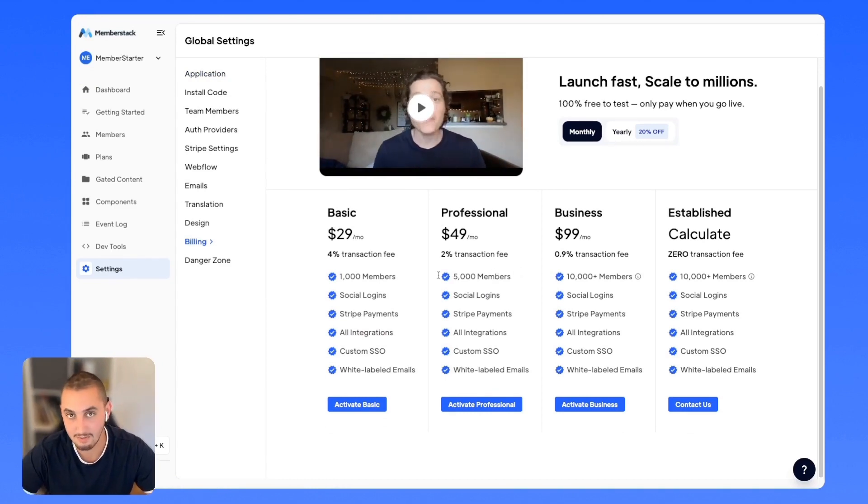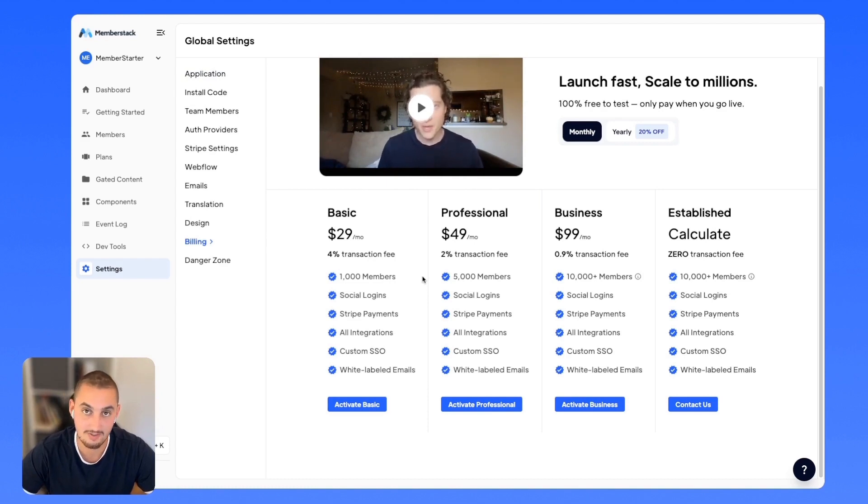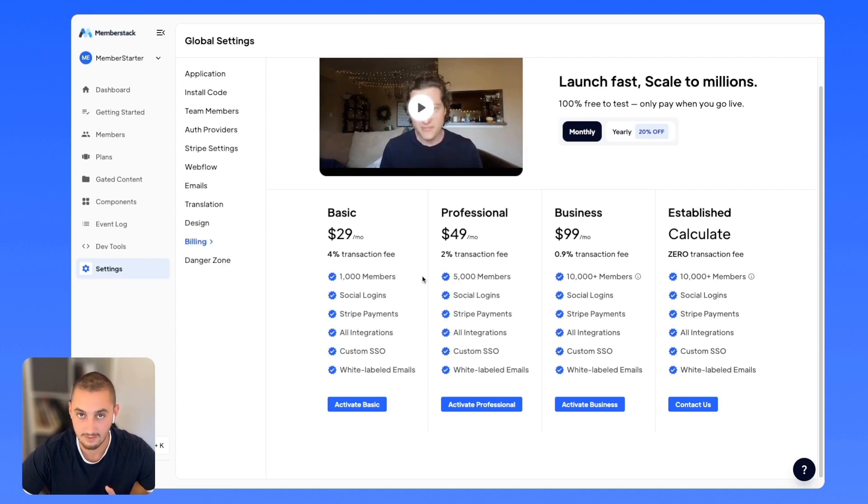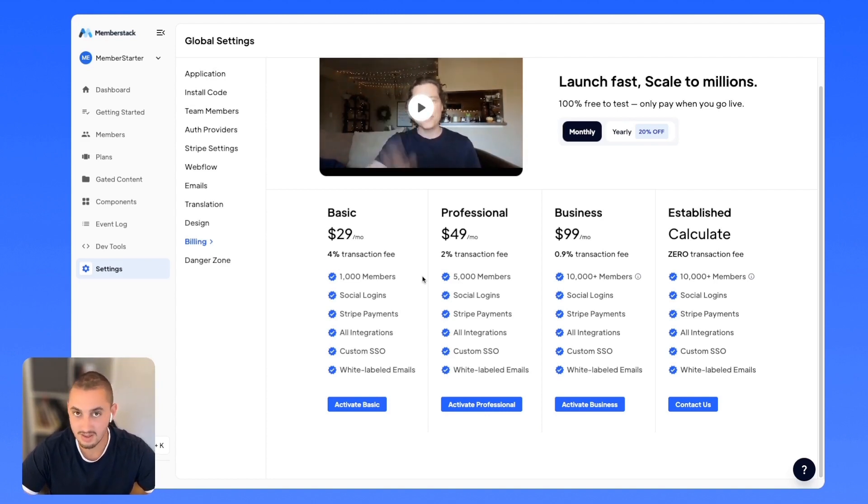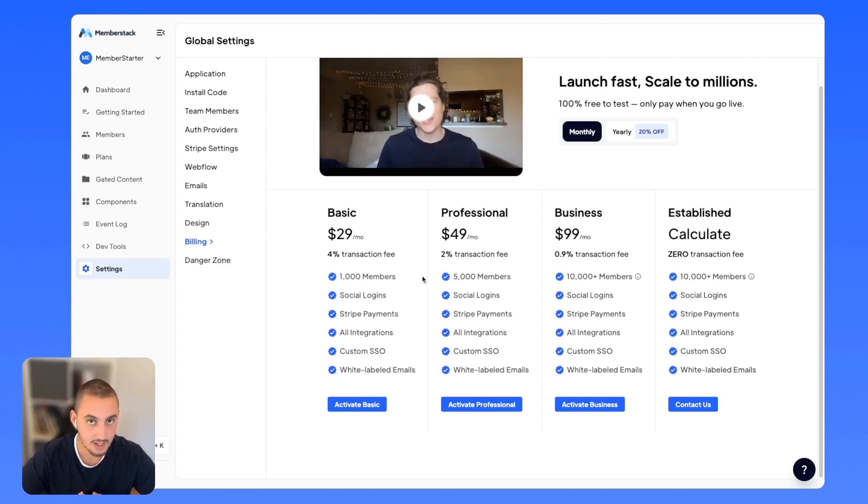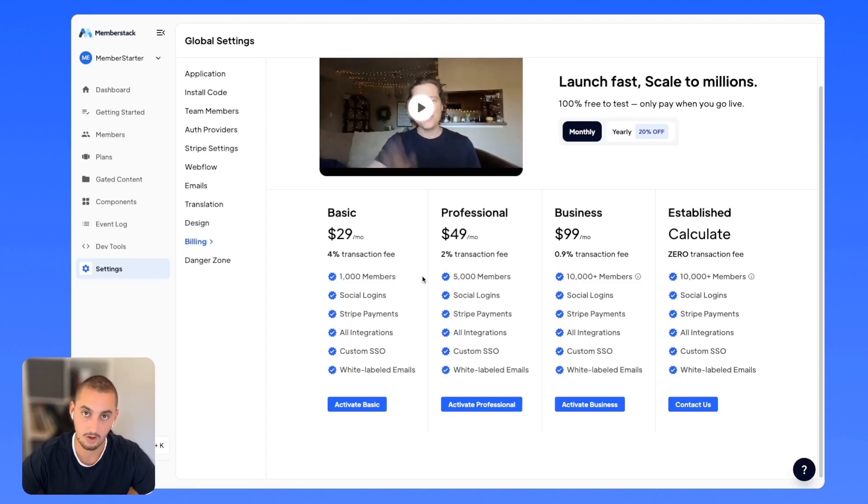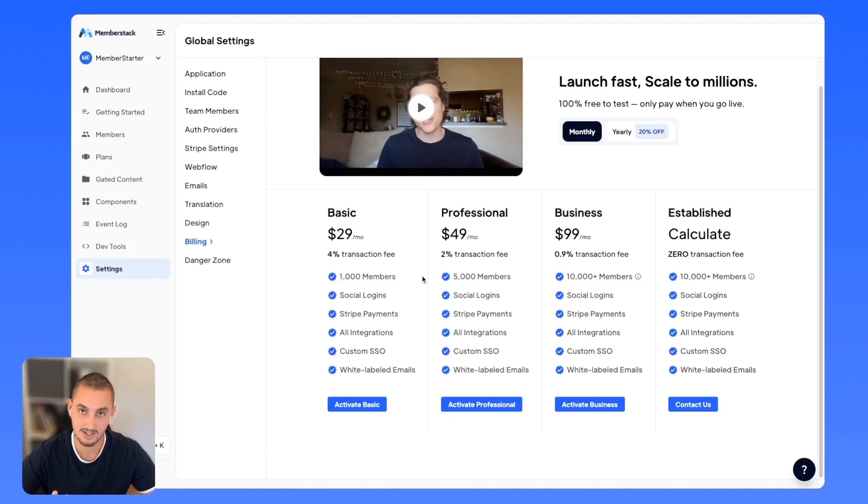Once you have paid, then switching live is very easy. Everything will carry over from test mode to live mode. The only thing to keep in mind is that test mode members will not work on the live site. It is totally different.